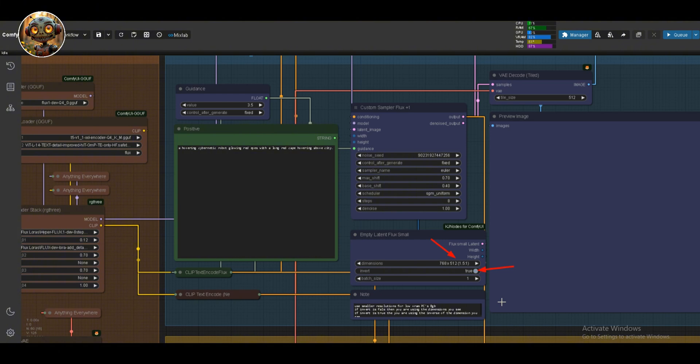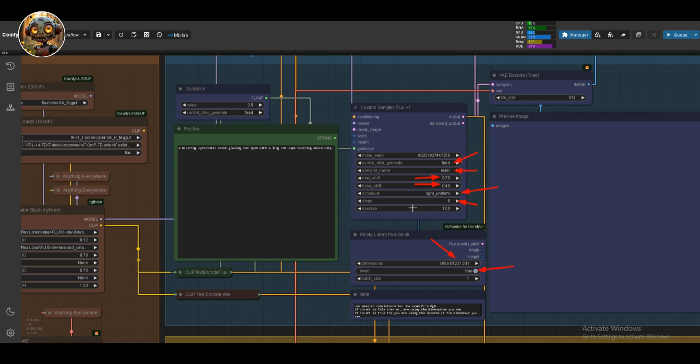The noise seed is fixed. I'm using Euler for the sampler. Max shift at 0.7, base shift at 0.4, and the scheduler is SGM uniform. I've got the steps set to 8 and the noise at 1. My guidance scale is set at 3.5.